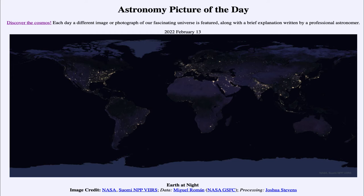Going back to the center of the image, in terms of Africa, much of it is very dark, although there are a few areas that are well illuminated — especially the Nile River. You can see all of the lights from the people around the Nile, going from the Mediterranean down through Egypt. Much of Europe is relatively bright as well, and you can kind of pick out some of the larger metropolitan areas there.